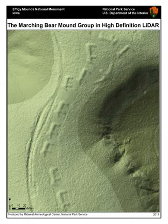The name LiDAR, now used as an acronym of Light Detection and Ranging — sometimes Light Imaging, Detection, and Ranging — was originally a portmanteau of light and radar. LiDAR is sometimes called 3D laser scanning, a special combination of 3D scanning and laser scanning. It has terrestrial, airborne, and mobile applications.